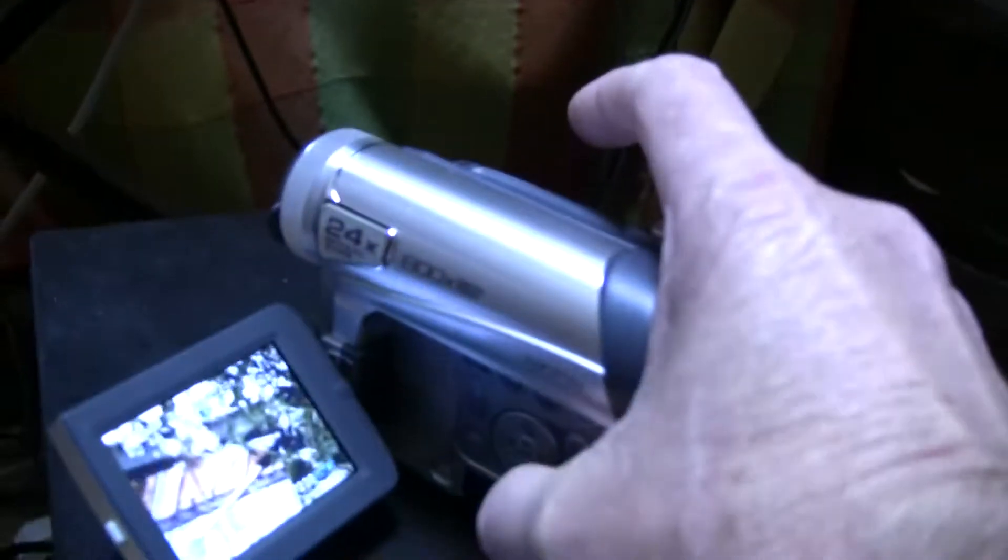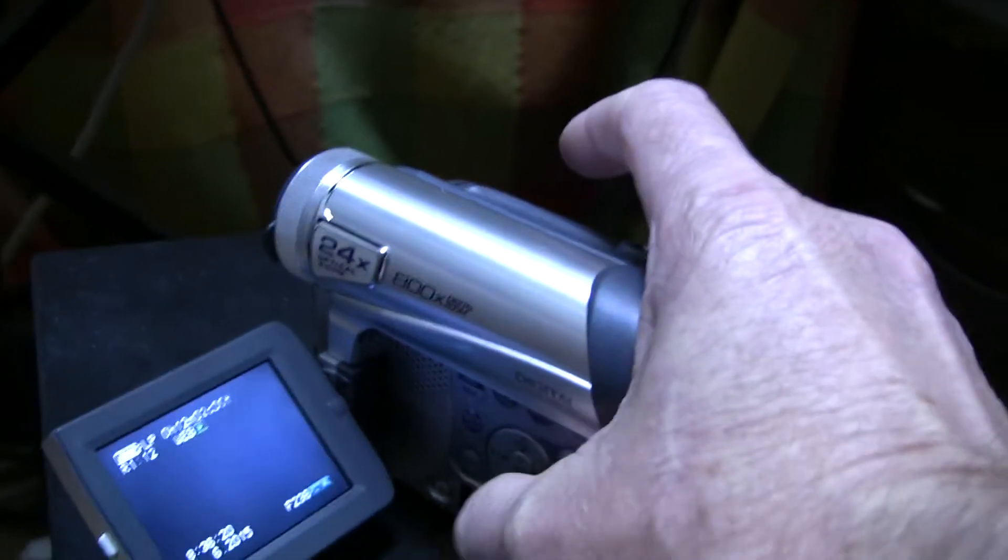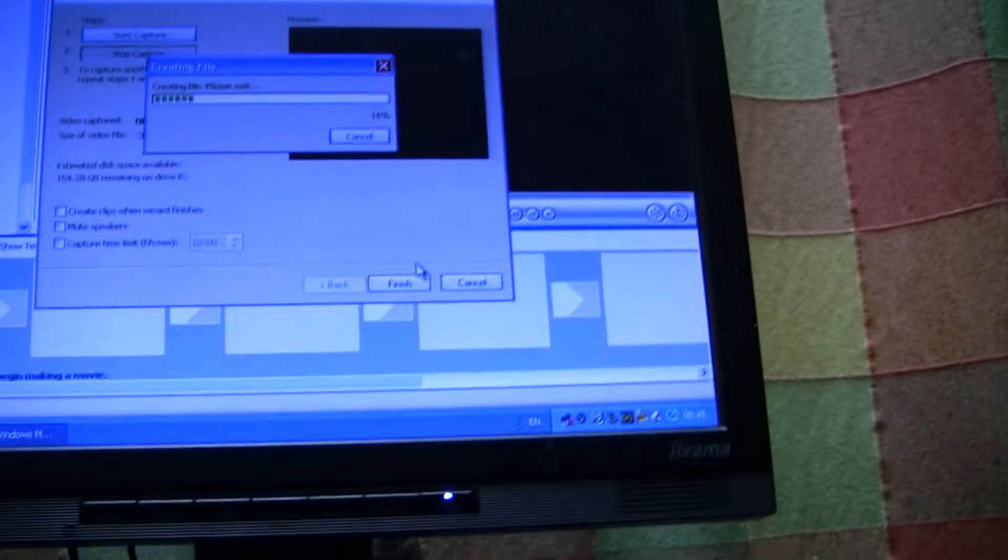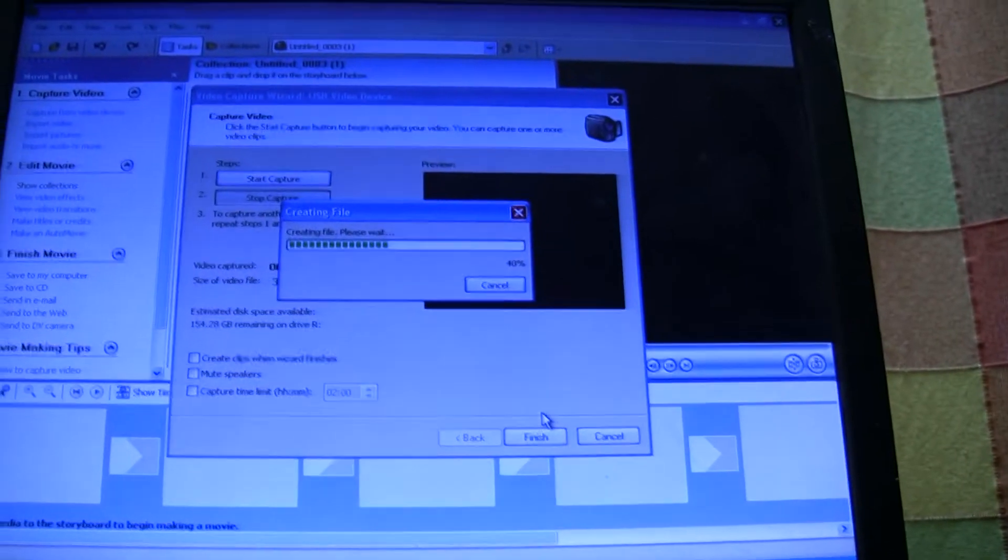I've got the camera going, so I have to press stop on the camera. It's nowhere near as good as Firewire. Finish and it will save the file.